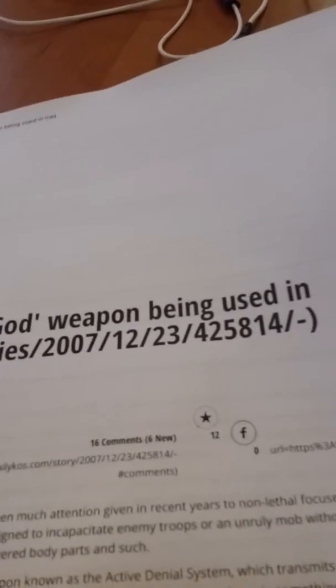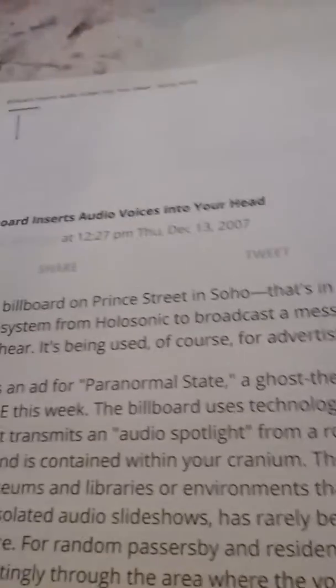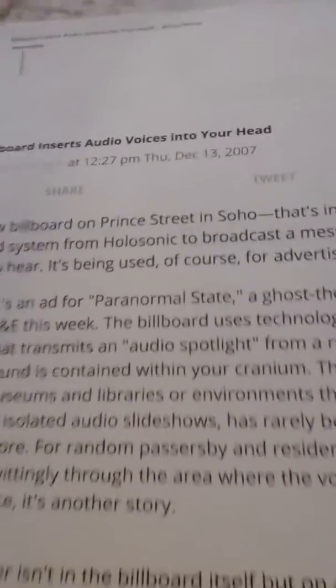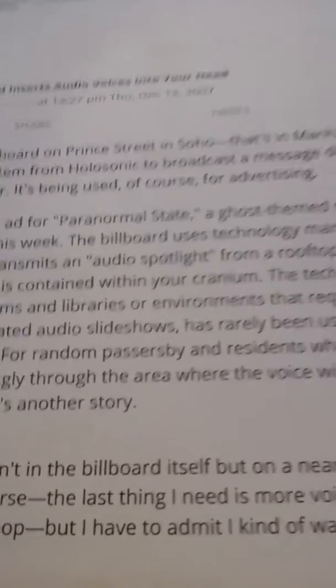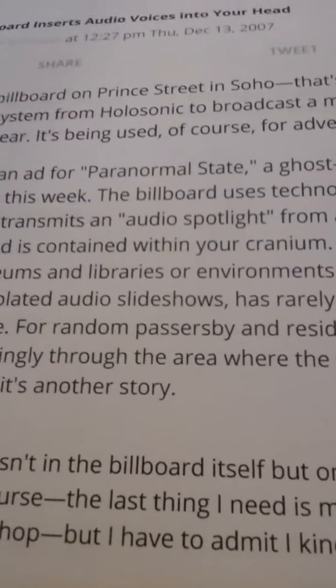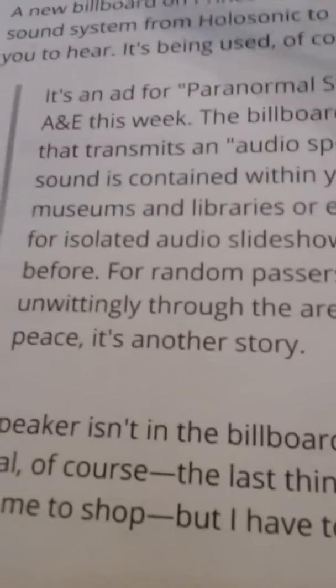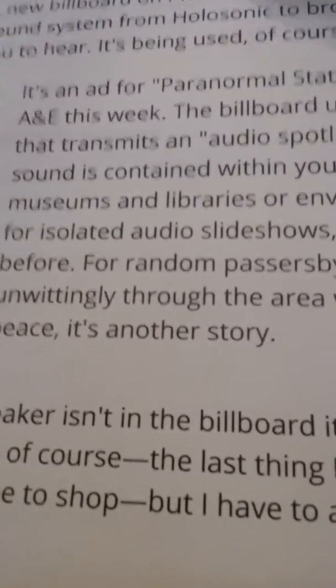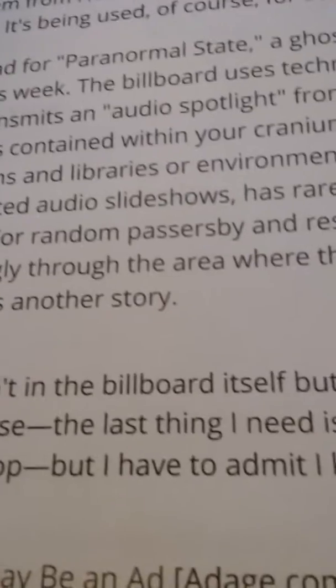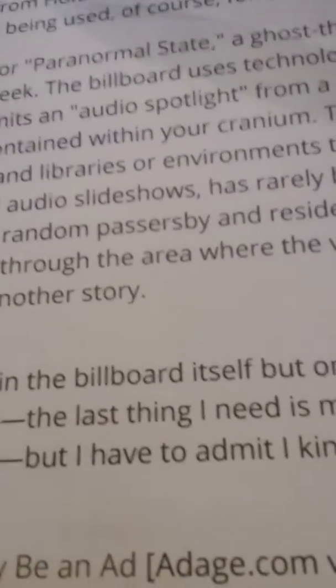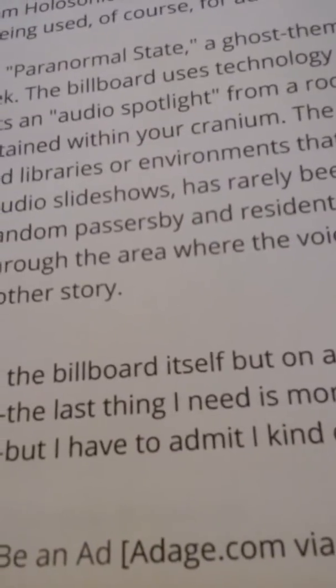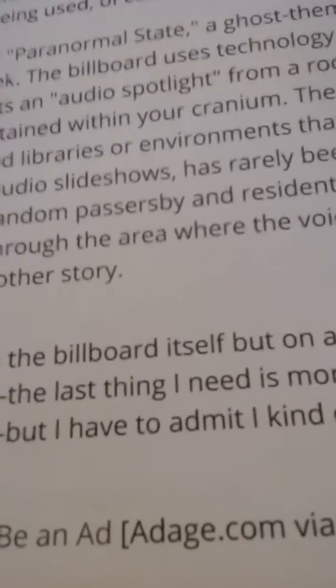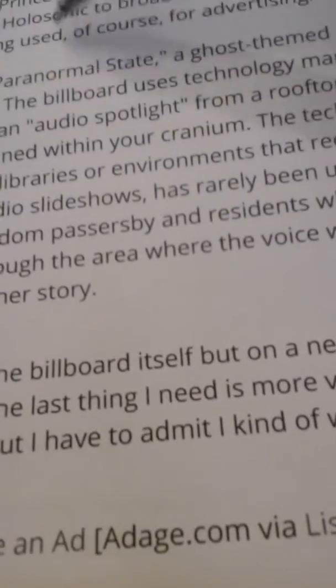Now the voice of God, this was interesting to me. They're already rolling this out guys, giving you a heads up especially in Manhattan, New York. A new billboard on Prince Street in Soho Manhattan uses a directional sound system from Holosonic to broadcast a message directly into your head for only you to hear. It is being used of course for advertising.